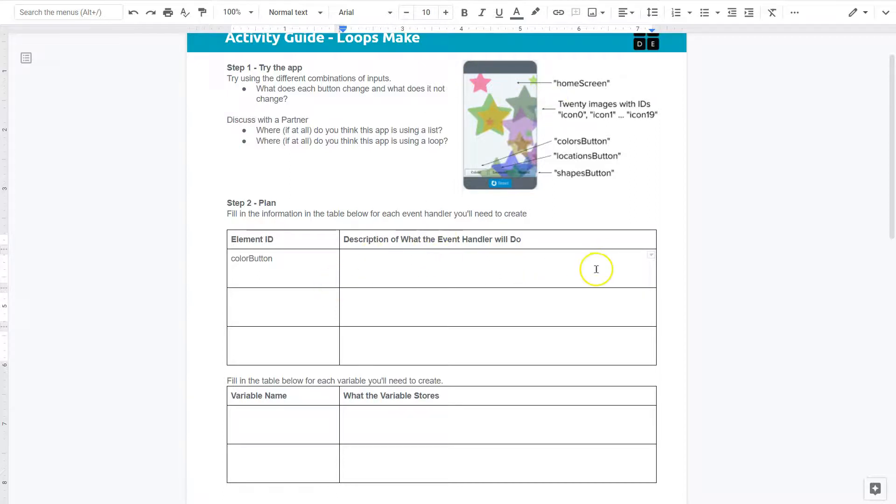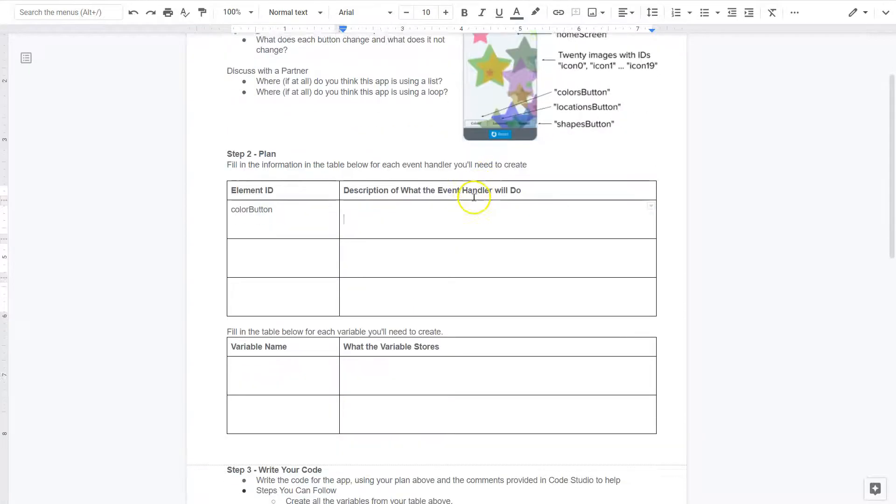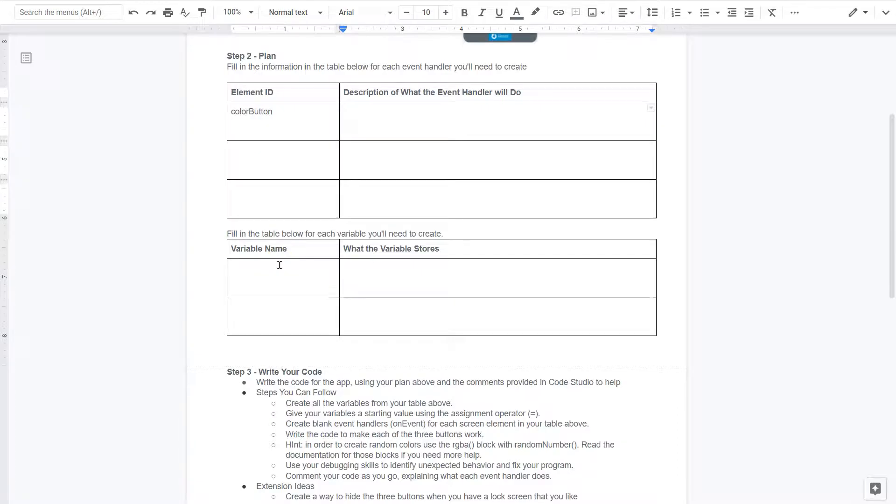Now you want to think about other items, other elements, and they give you all the elements that you can use to cause a change to create an event in the app. All right, let's take a look at this. Fill in the table below for each variable you need to create.